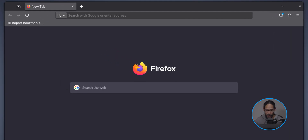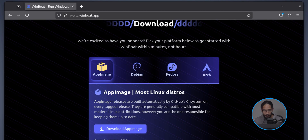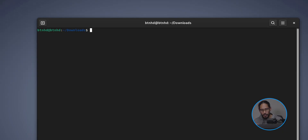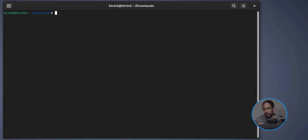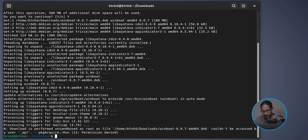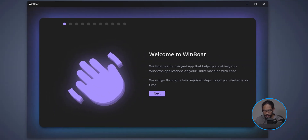Open your browser and go to the Winboat website. Scroll down, pick your flavor — I picked Debian — and click 'Download .deb'. Head back to the terminal in your Downloads folder, run the install command, hit Enter, type Y to continue. You may again see a 'permission denied' at the bottom but it still works. Then open the application launcher — the Debian launchpad — and click on the new Winboat app to launch it.